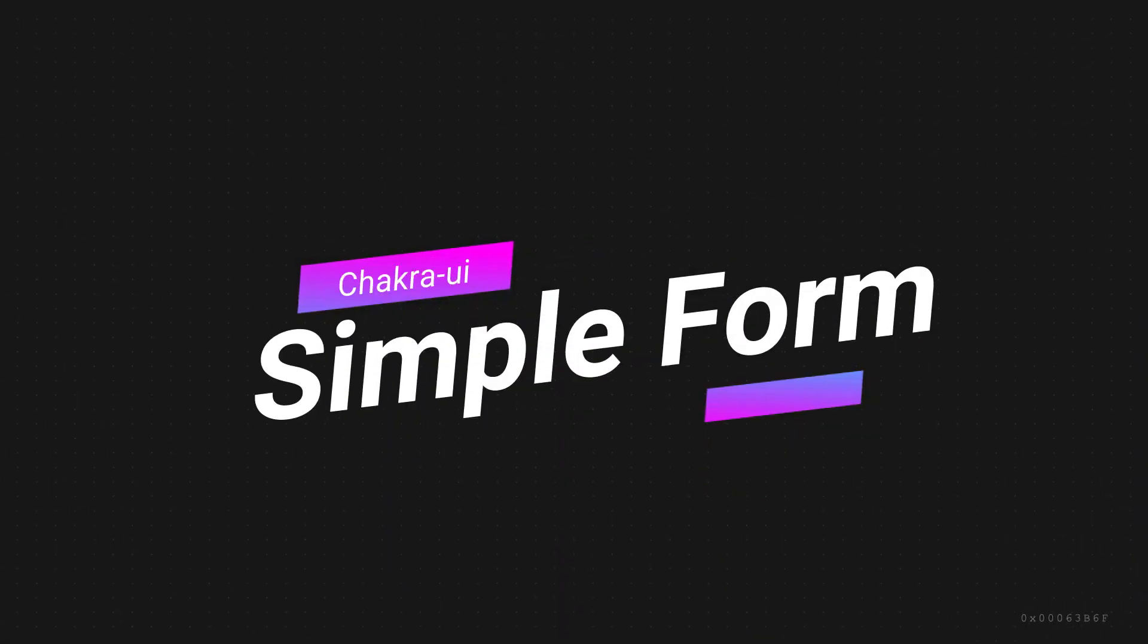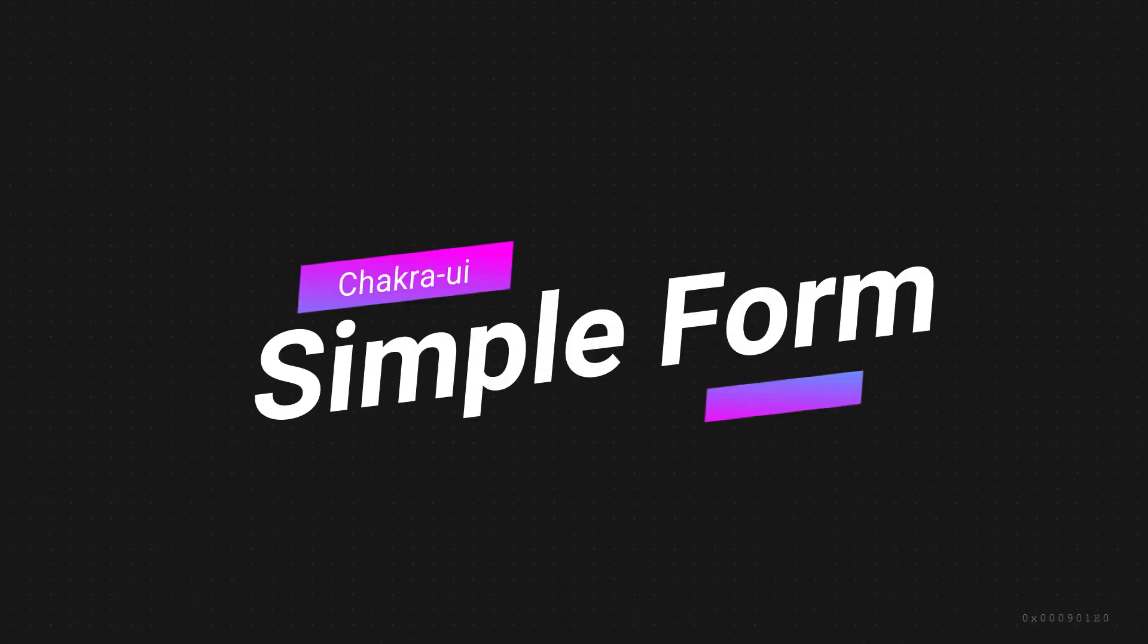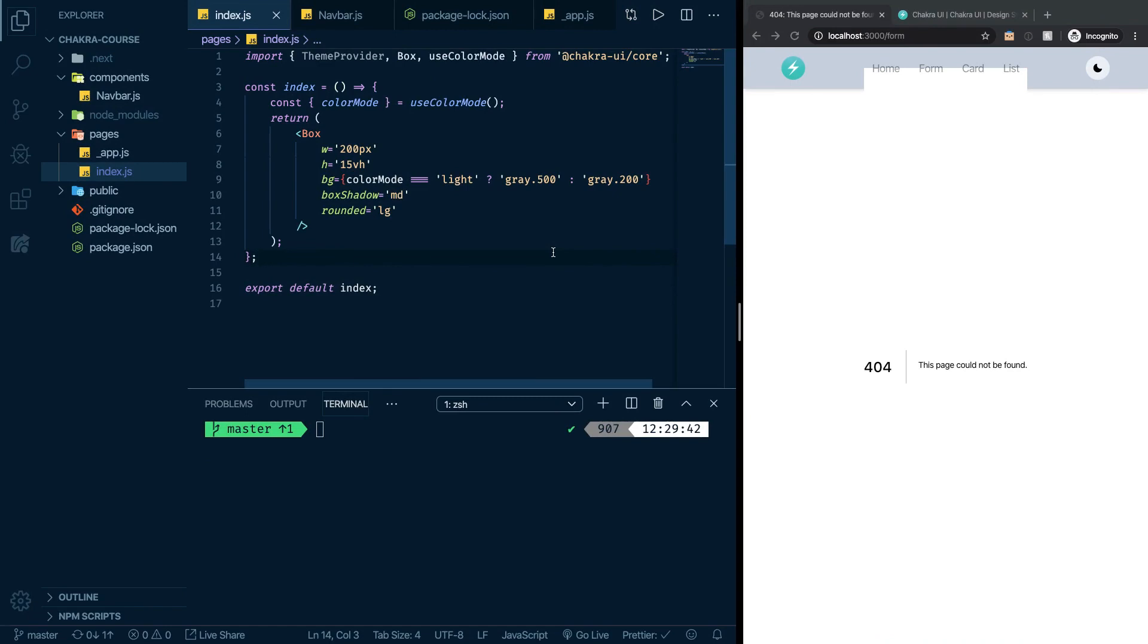All right, welcome back guys. Let's keep going. In this episode, we will start doing the form in the form page. If you're following up with the Git repo, you can find a commit that says the start of episode three. You just check that out and you'll be exactly where I am right now.